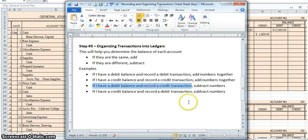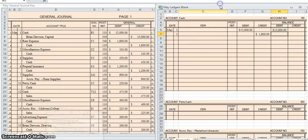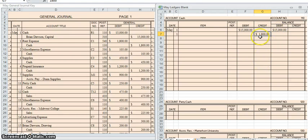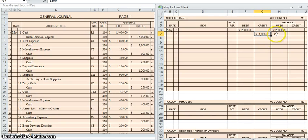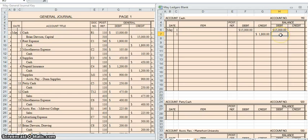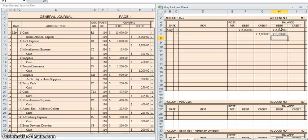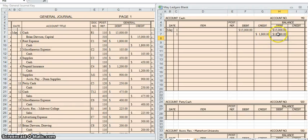So, in this particular instance, since I had a debit balance and recorded a credit transaction, I am going to subtract these two numbers to find my new balance. $15,000 minus $1,800 equals $13,200. And I am going to record that on my debit side. Now, you might be wondering, why did you choose debit over credit? The reason is, is because we still have more money on the debit side. $15,000 is much larger than $1,800. So whatever is left when I subtract these two remains on the debit side. Good. Let's keep going.